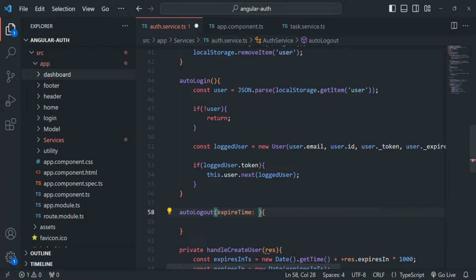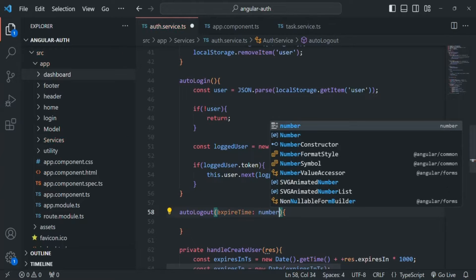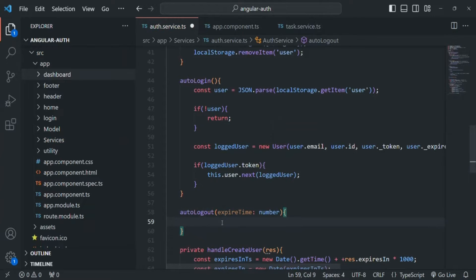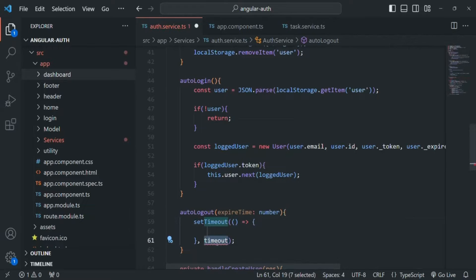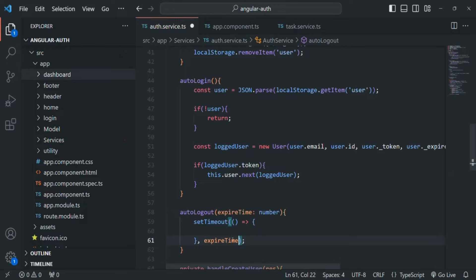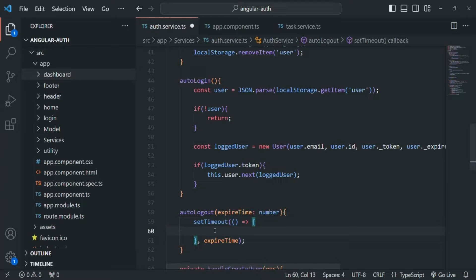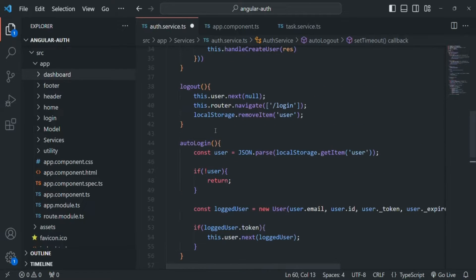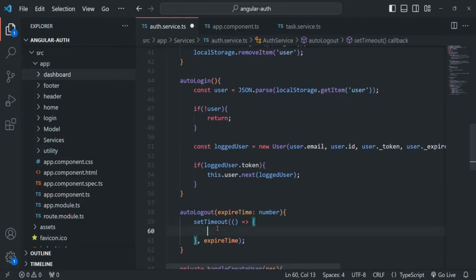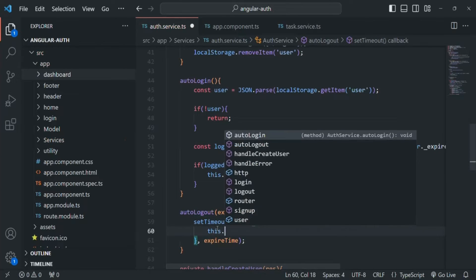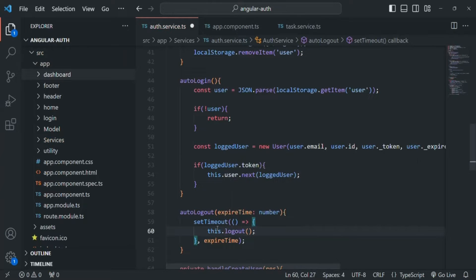The expiredTime parameter is going to be of type number — basically we are going to pass the expired time in milliseconds. Inside this function, we are going to use the setTimeout function. For the timeout, we are going to specify this expiration time, and after the expiration time this callback function will be called. When this callback function is called, we are simply going to call this.logout.